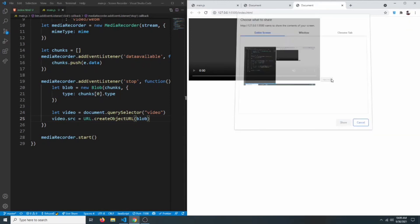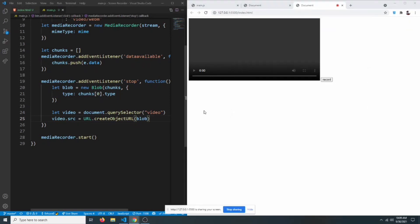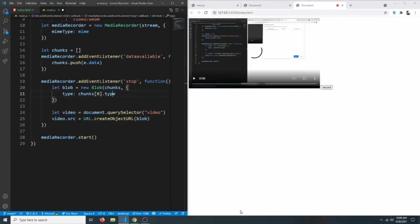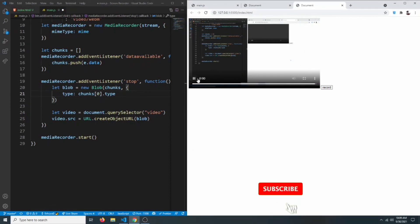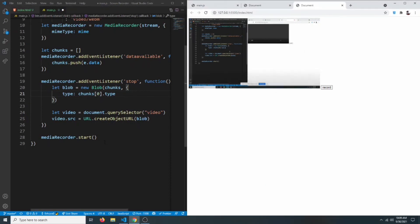Let's try to type something on screen while recording, then click stop sharing. As you can see, we got the video playing right in our browser. Now we just need to add the download functionality.